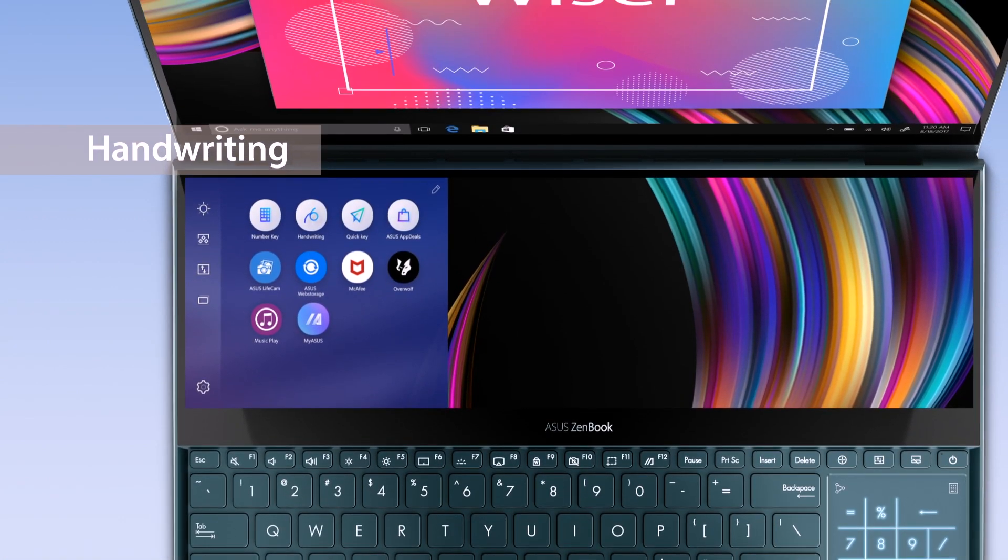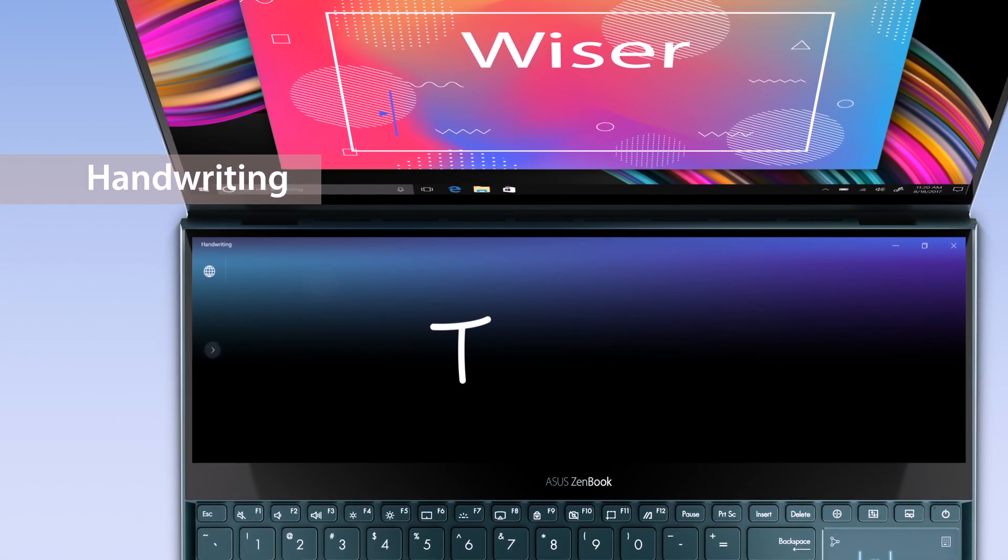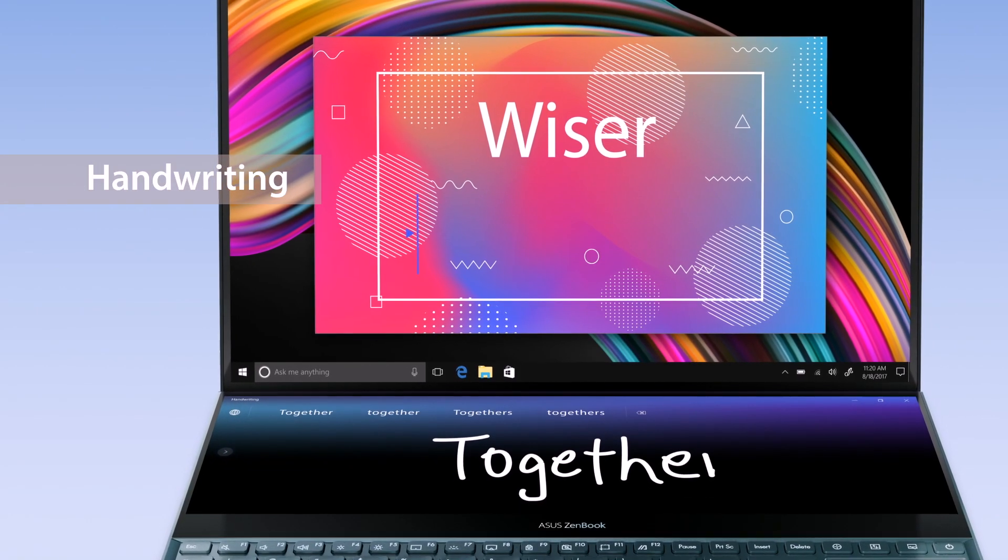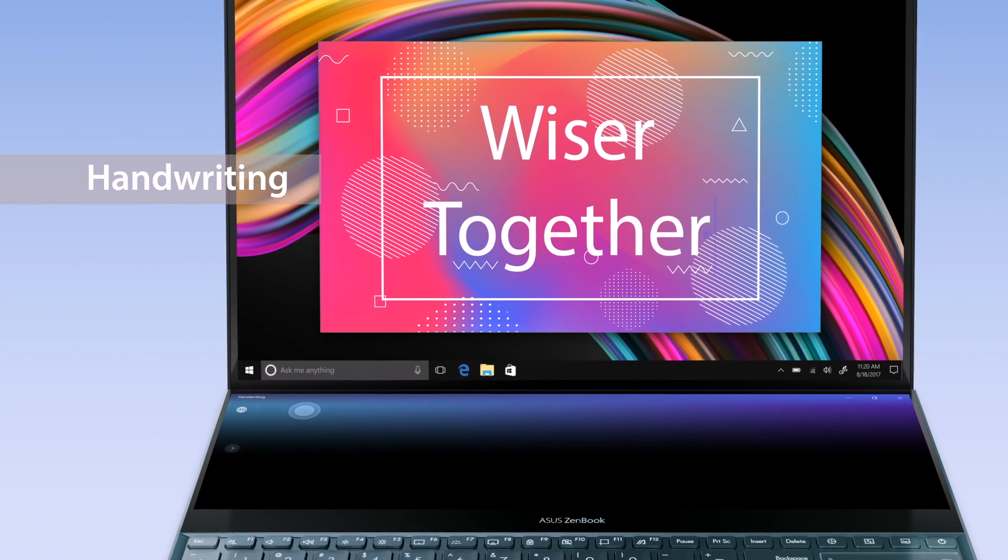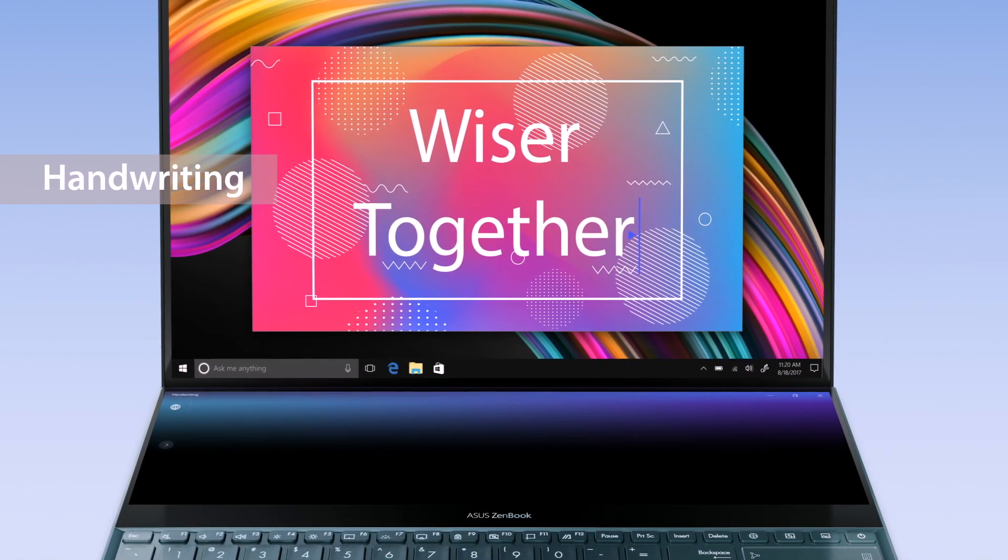With the handwriting app, you can input handwritten text in an intuitive way. It supports all Windows languages with handwriting recognition support.